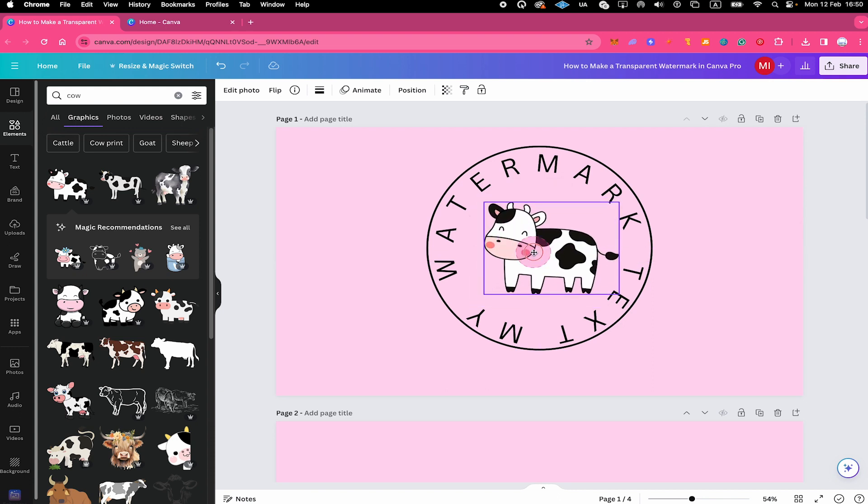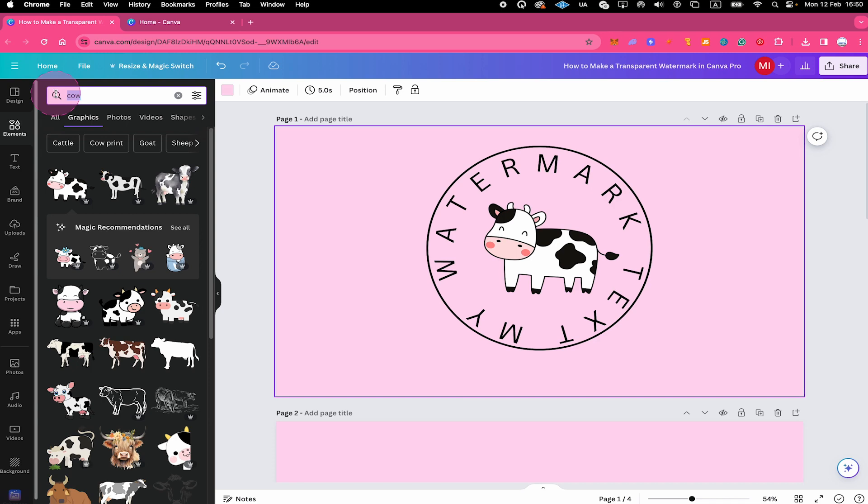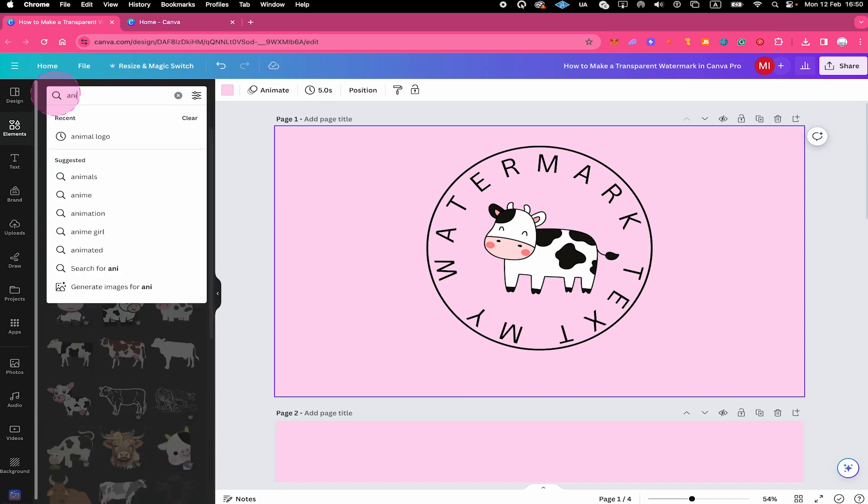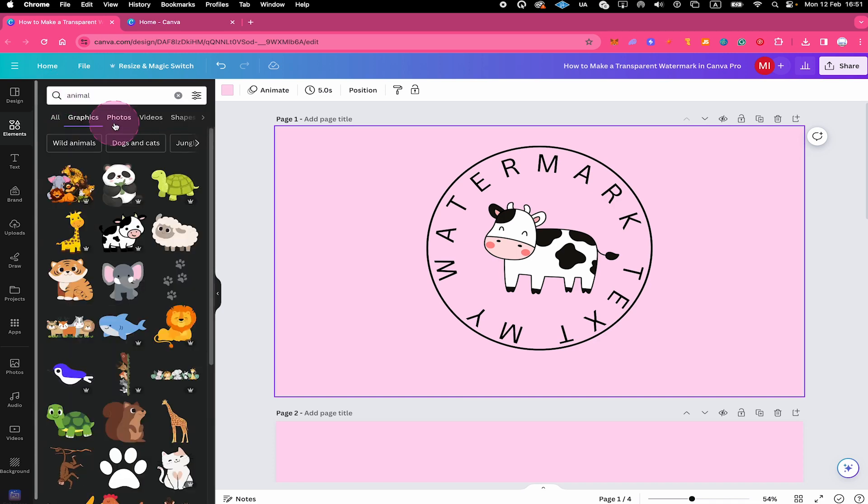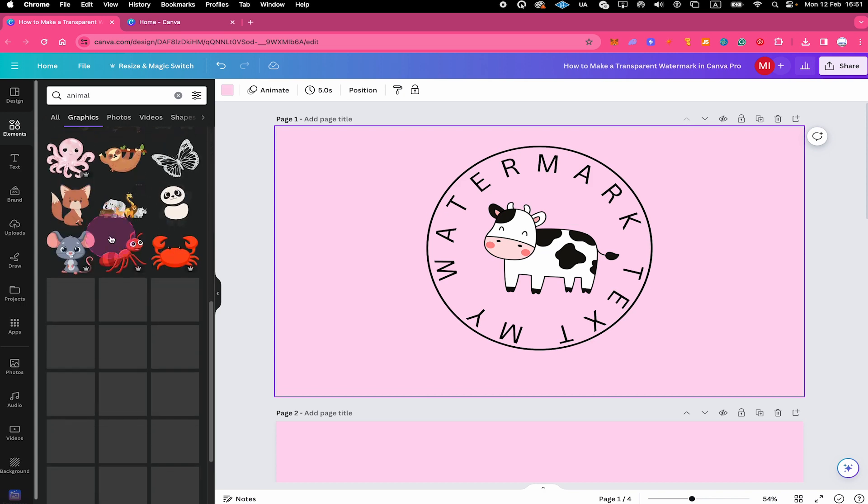Probably something like that. Instead of a cow, you can obviously add whatever you want here. In the upper left corner of the screen, simply input a keyword or topic to find whatever element or graphic you need. For example, I could search for animal here. And I would find tons of graphics here to choose from.